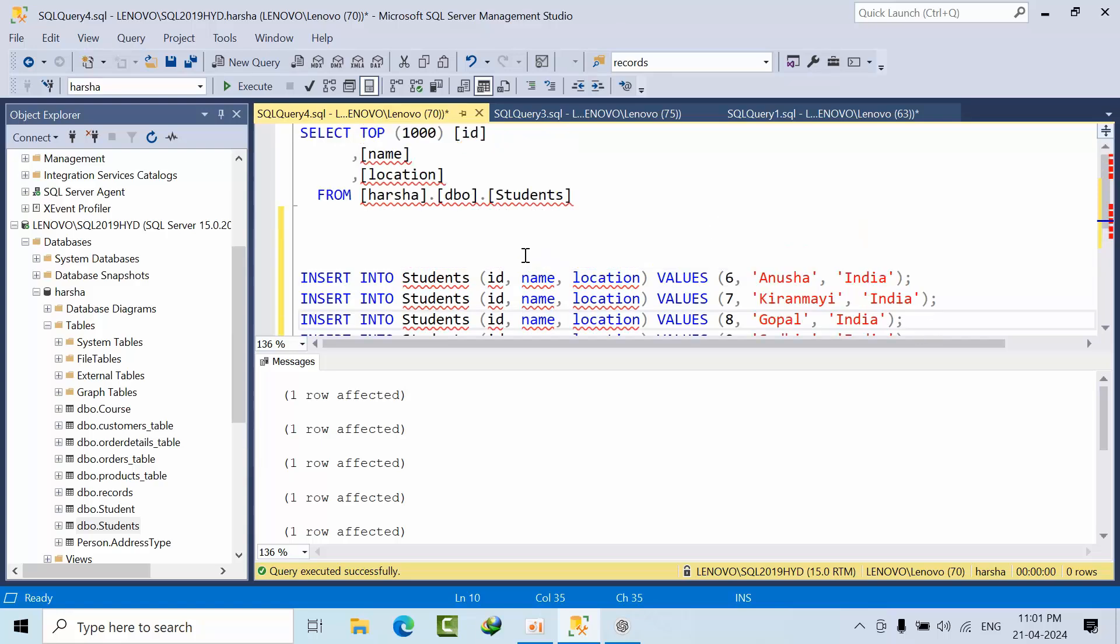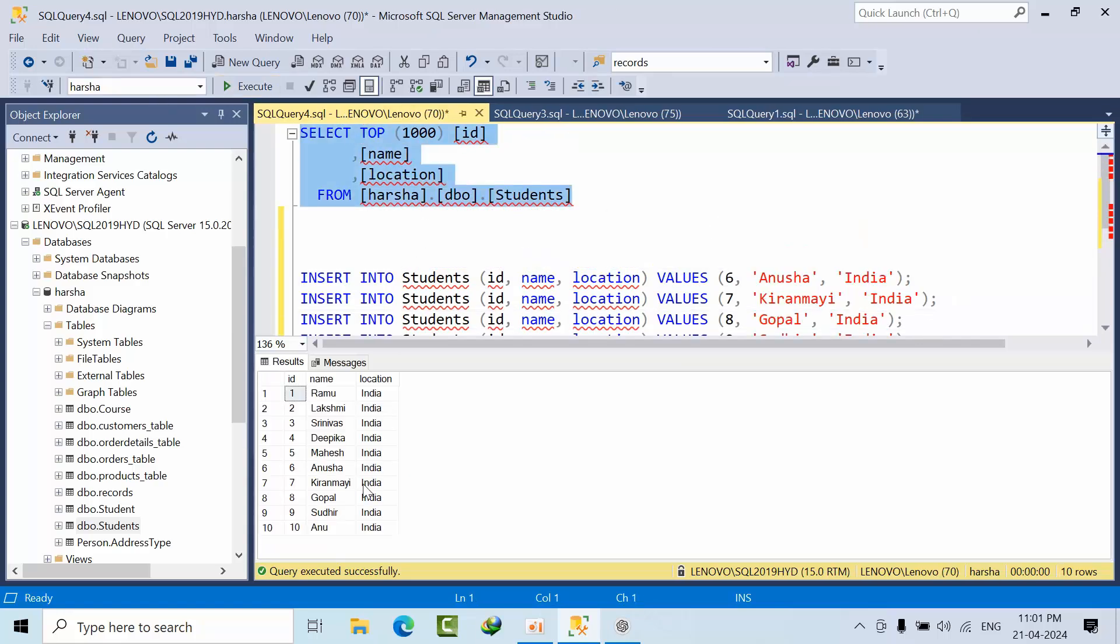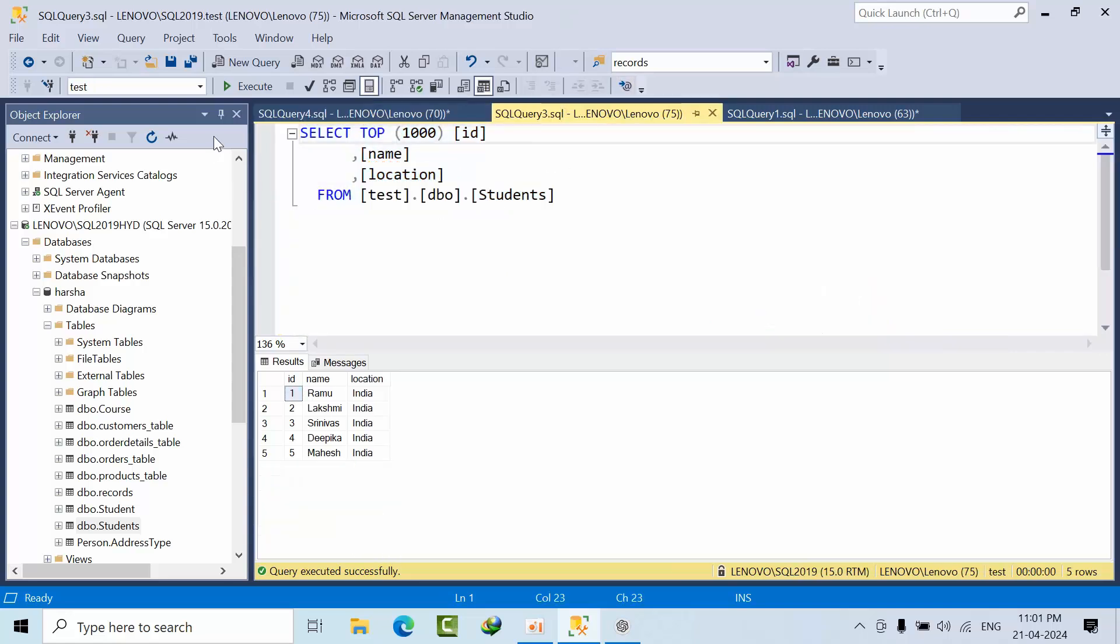If I see here, in subscriber I am having 10 records. In publisher I am having 5 records. So we don't have any data integrity. I manually entered the data in the subscriber, for example.